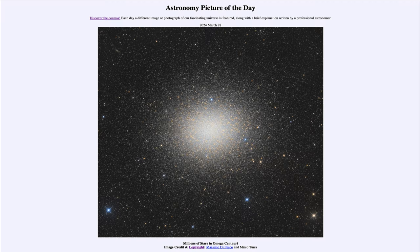Greetings and welcome to the Astronomy Picture of the Day podcast. Today's picture for March 28th of 2024 is titled Millions of Stars in Omega Centauri.